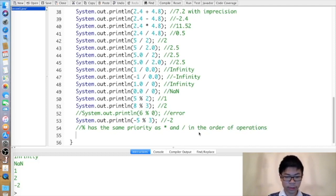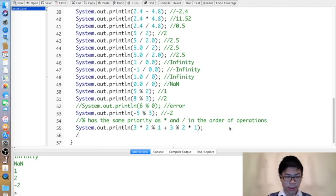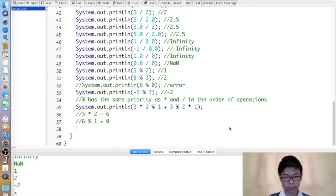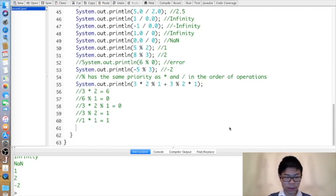For example, if we do three times two percent one plus three percent two times one, we determine the output as follows: three times two is six, six percent one is zero, so three times two percent one is zero. Then three percent two is one, one times one is one, so three percent two times one is one. Adding them up gives one.